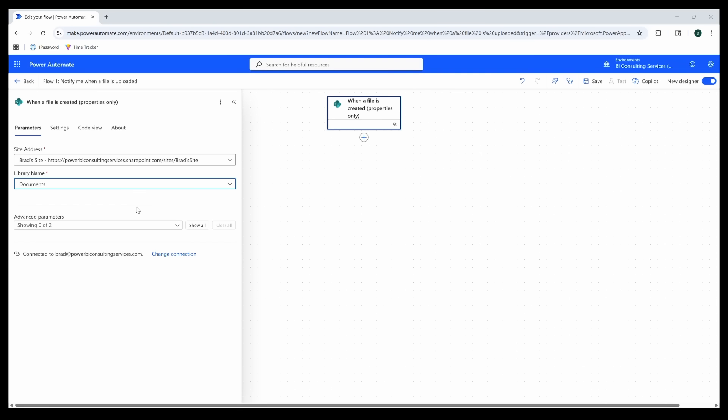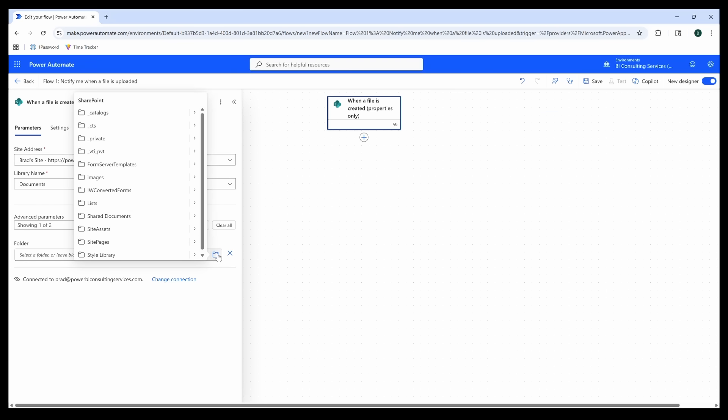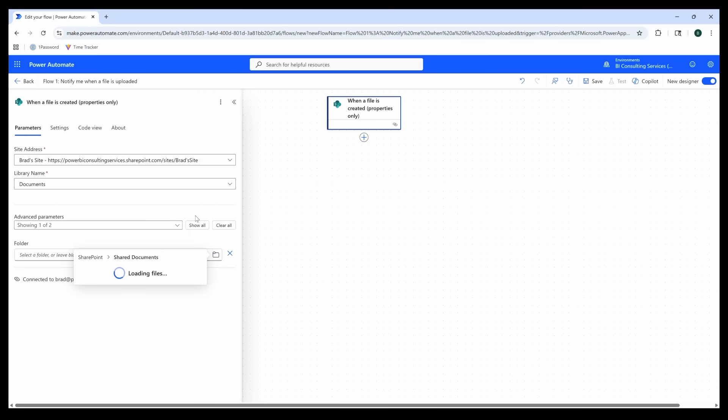If you're like me and your folder location is embedded within Documents, you can come down to Advanced Parameters and select Folder, and then select the specific folder where your files will be updated.